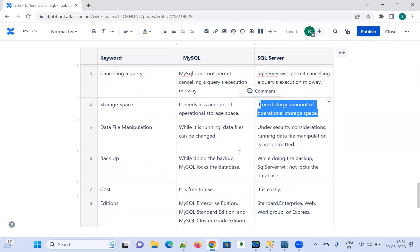Coming to the next difference: data manipulation. In MySQL, while it is running, data files can be changed. In SQL Server, due to security considerations, running data file manipulation is not permitted. In MySQL, we can do some modification to the file while running the query.